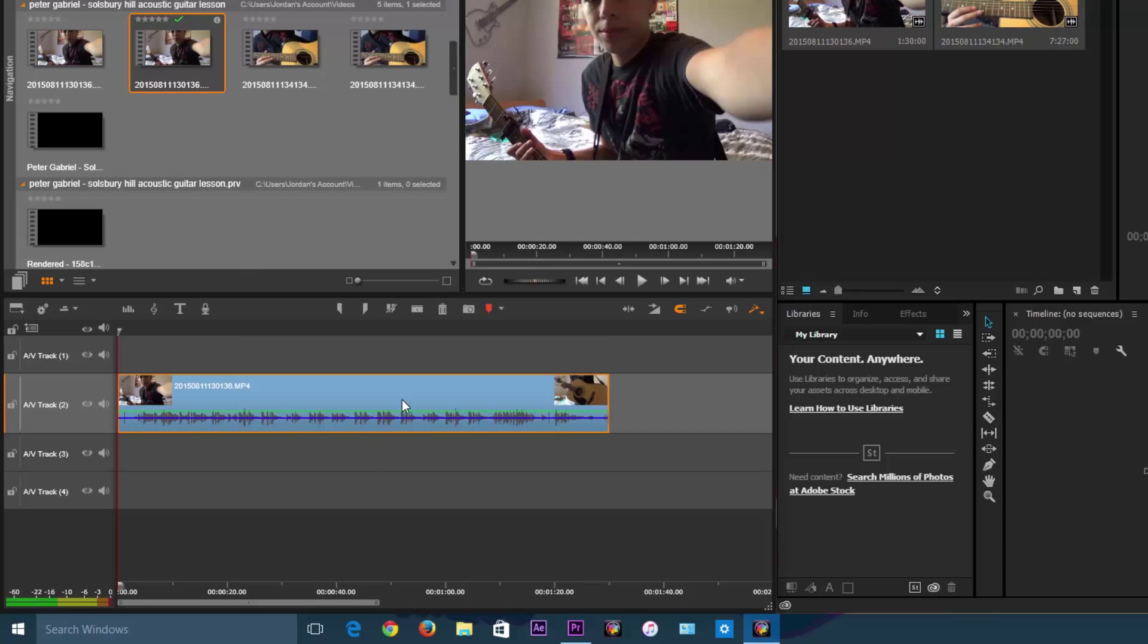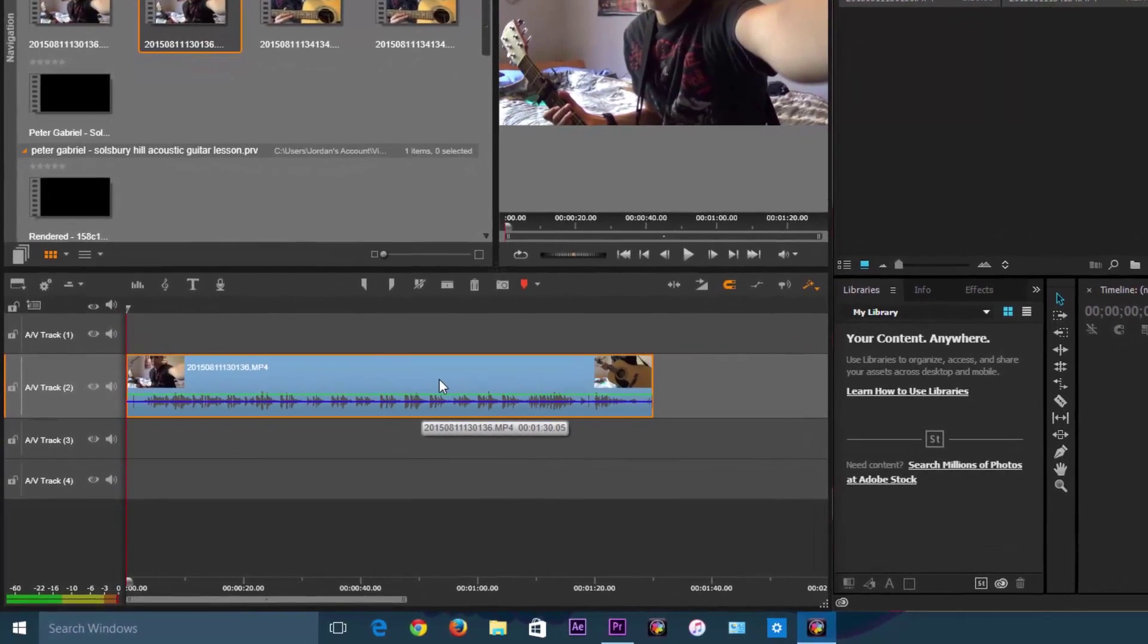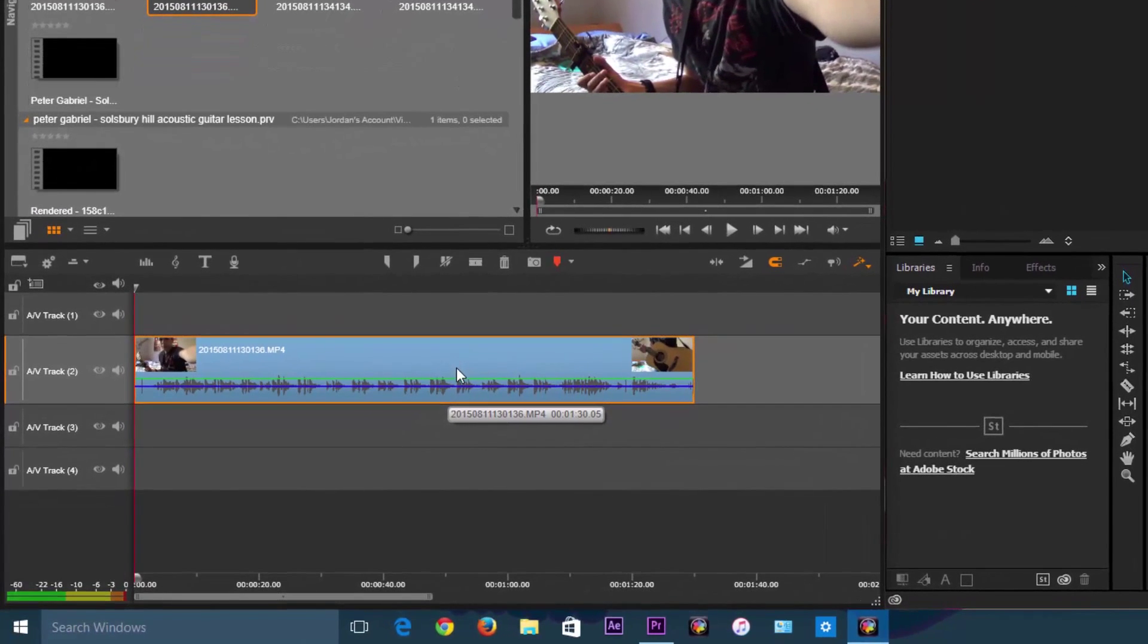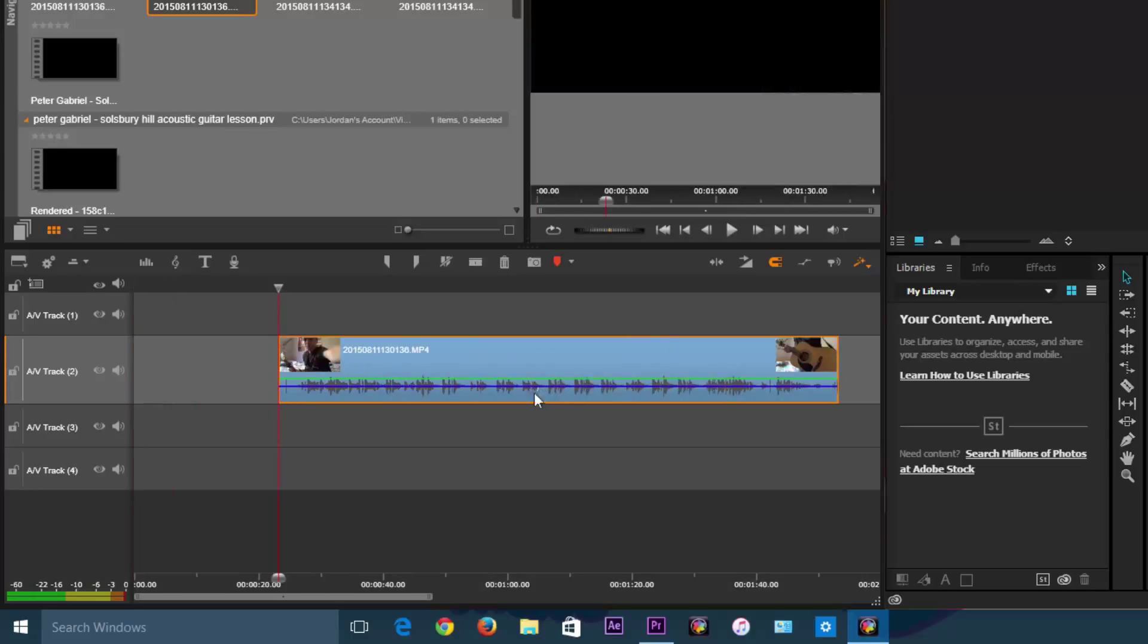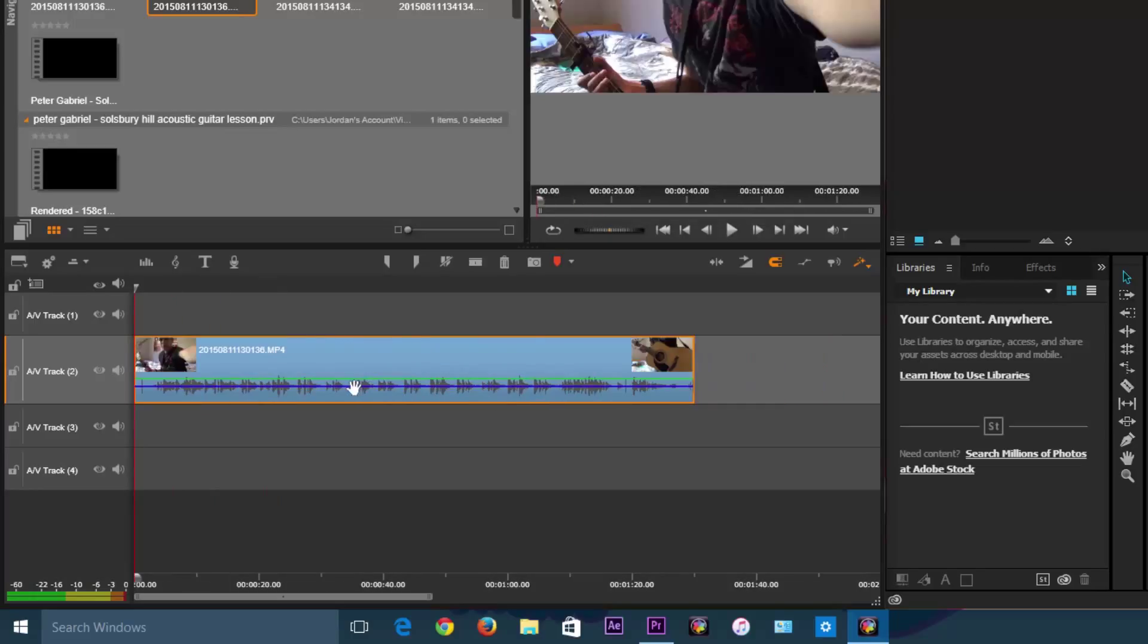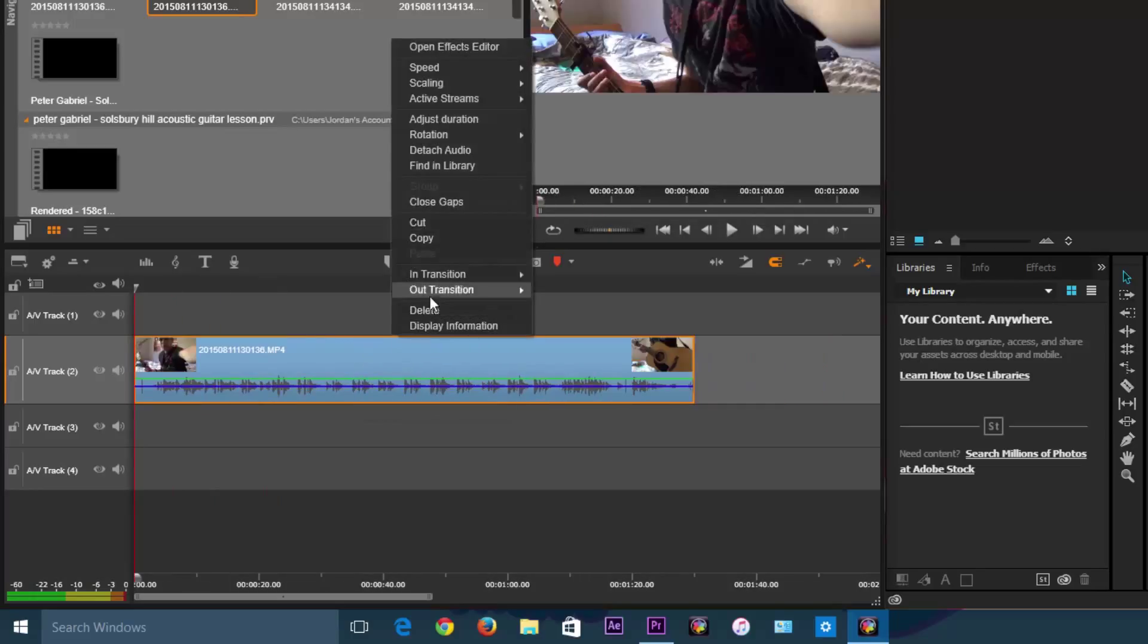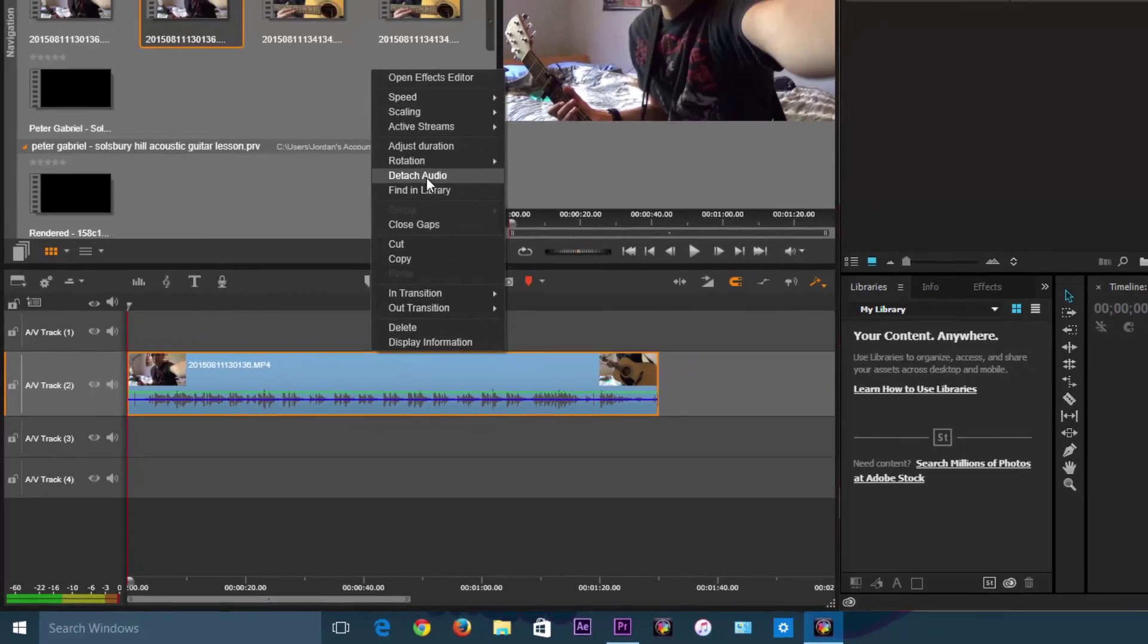So as you can see, when we import one of these videos, it comes up in the timeline as one track and it has audio waveforms right here. But you can't move them separate unless you detach the audio.